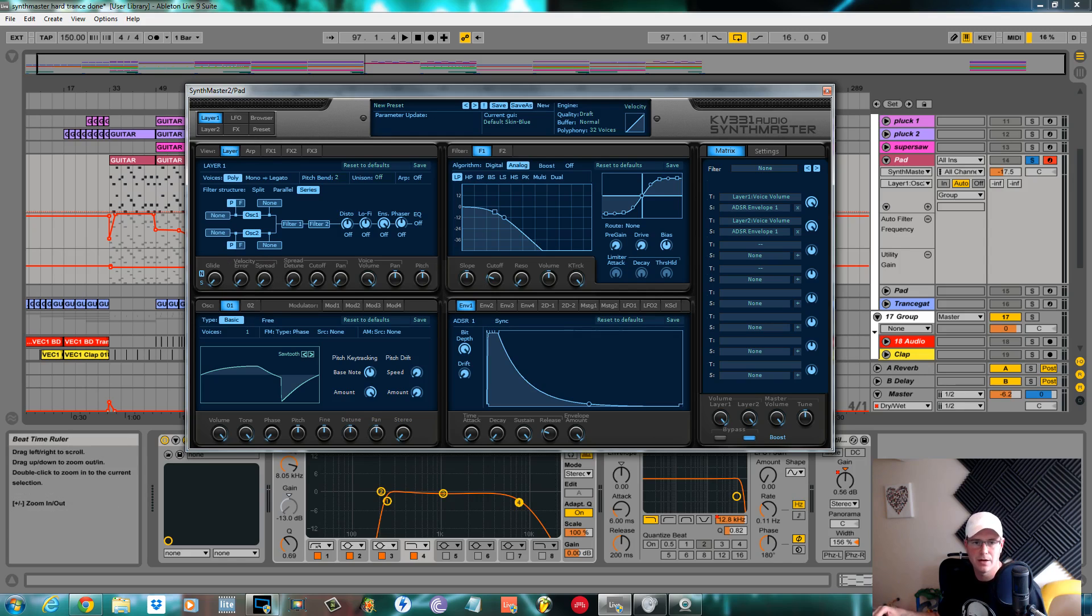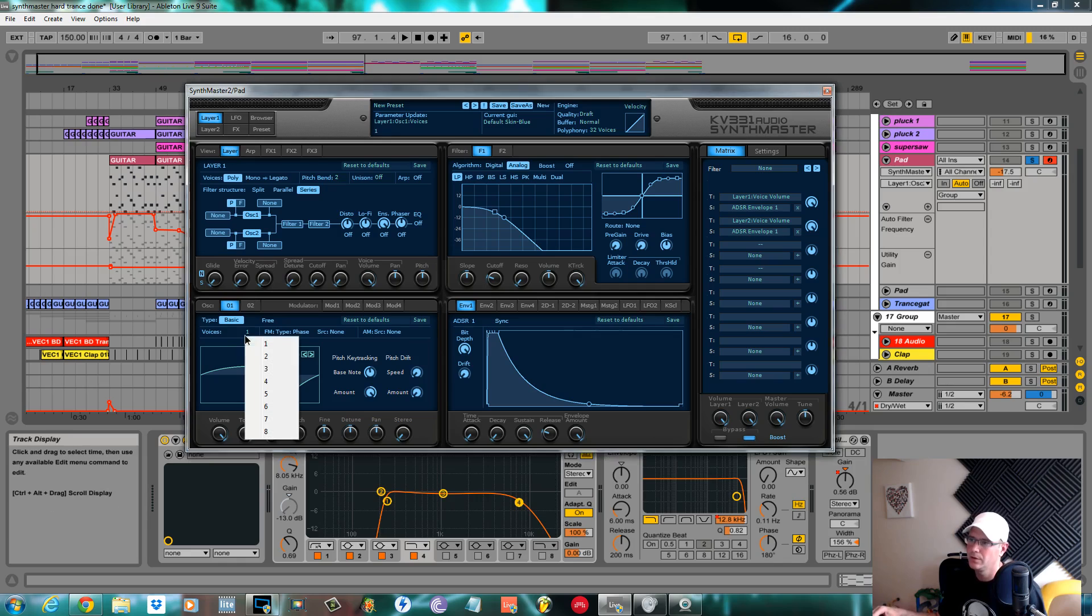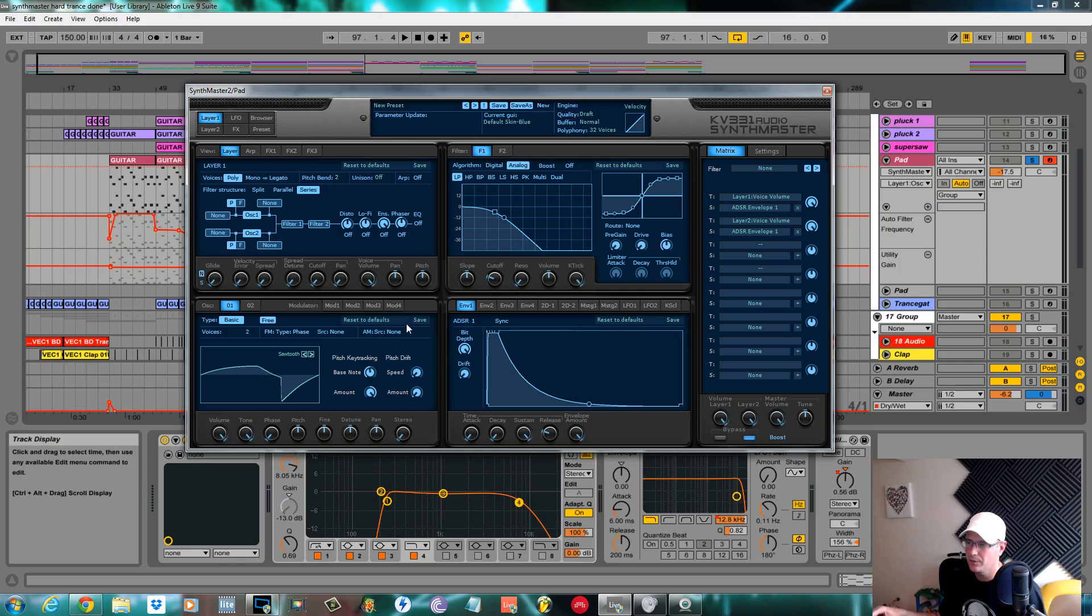For now, oscillator 1, I kept on a standard sawtooth. Changed this to two voices, clicked it on free to keep it nice and even.